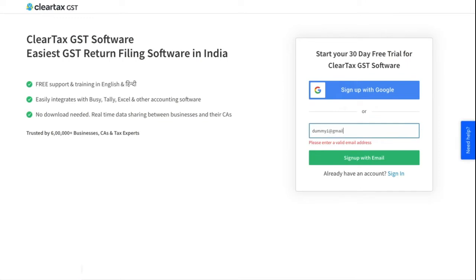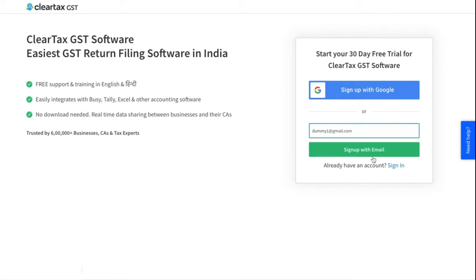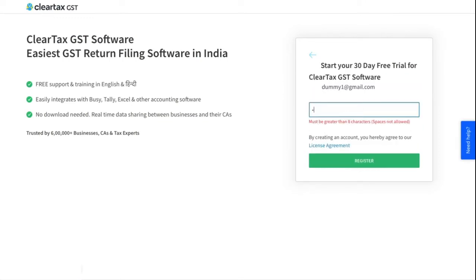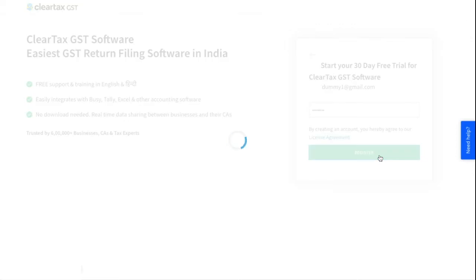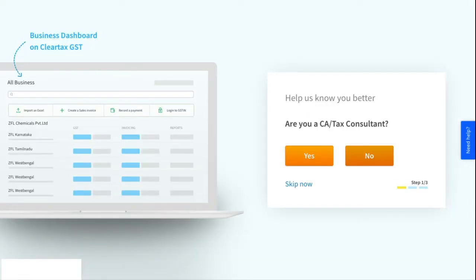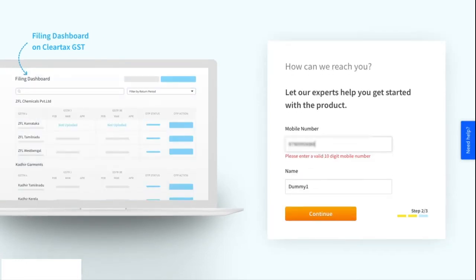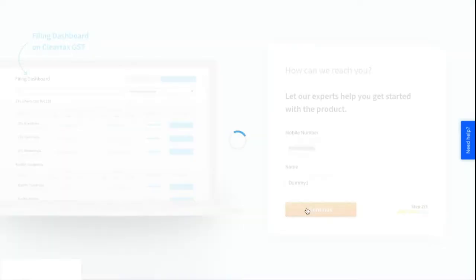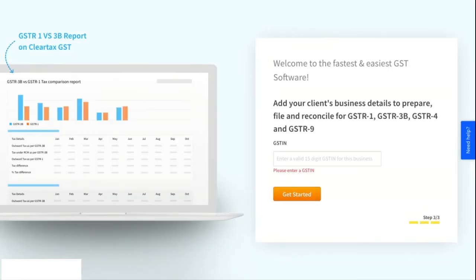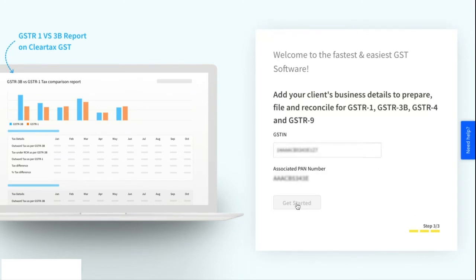You can sign in via Google or sign in with email address and password. If you are a CA or a tax practitioner then select yes, else select no. Next you will have to fill a small KYC form with name and mobile number. Lastly you will be asked to enter one valid GSTIN to unlock all the features of the software.